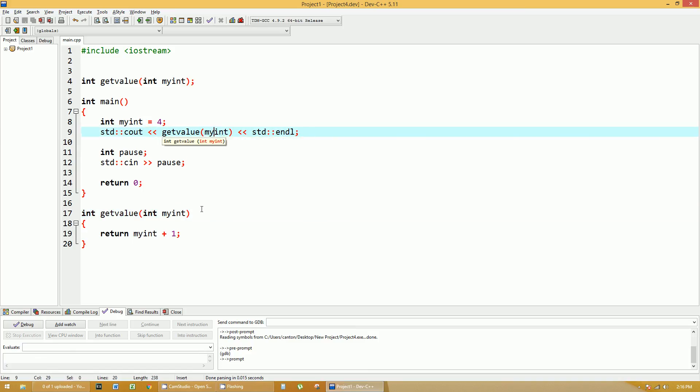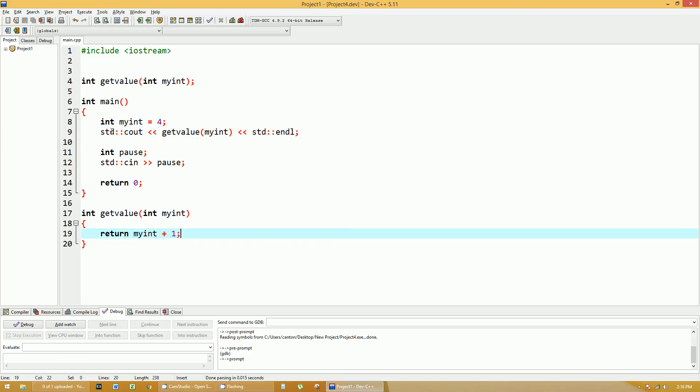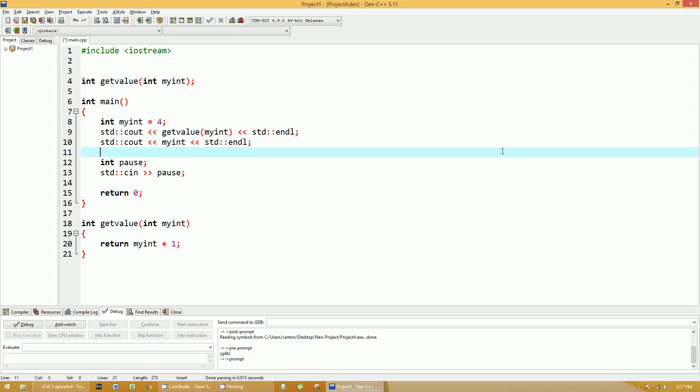So this myint is actually different than this myint. To prove that, see down here in this function, I added one to myint. Let's print myint again, the main function one, myint, and see what we get.